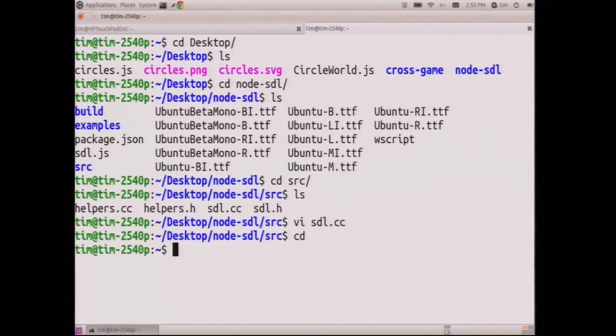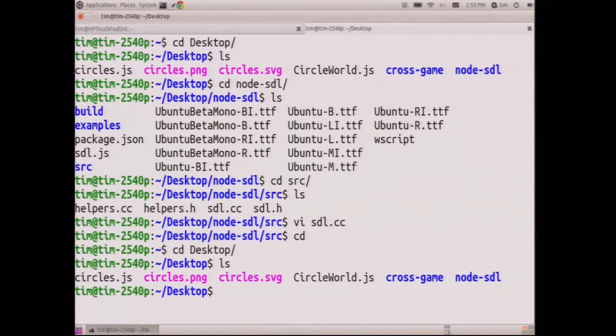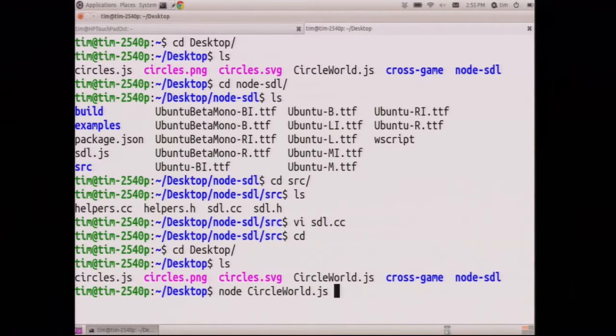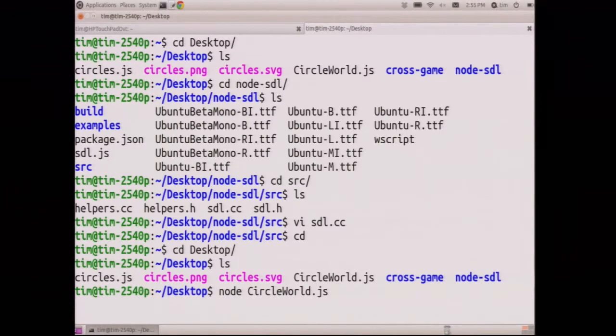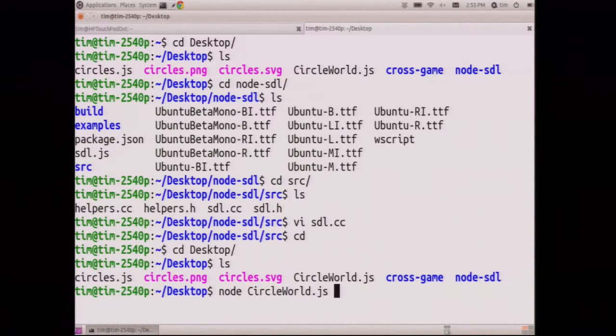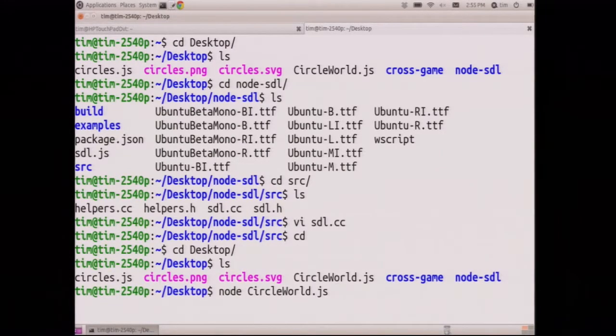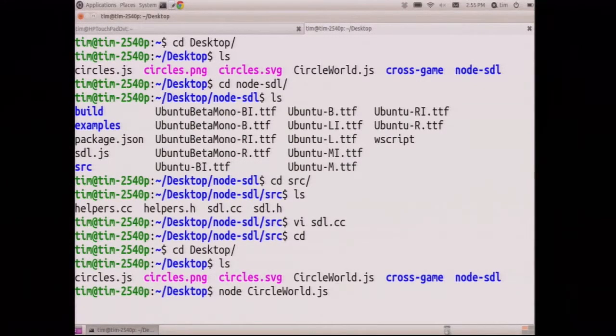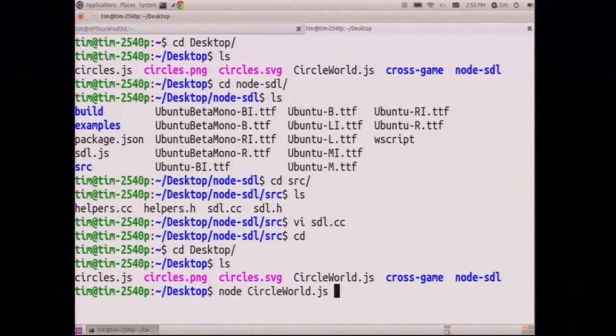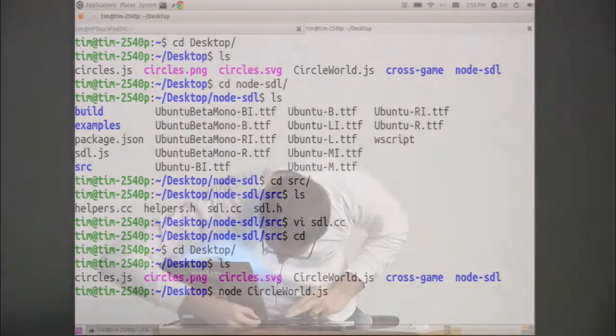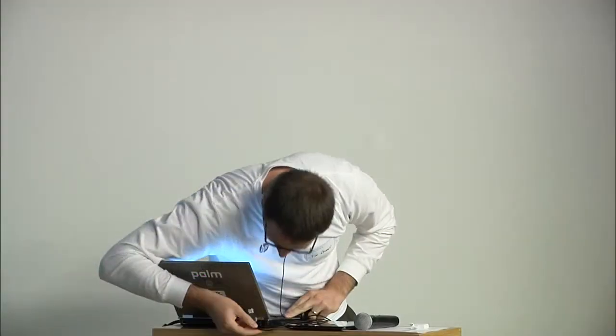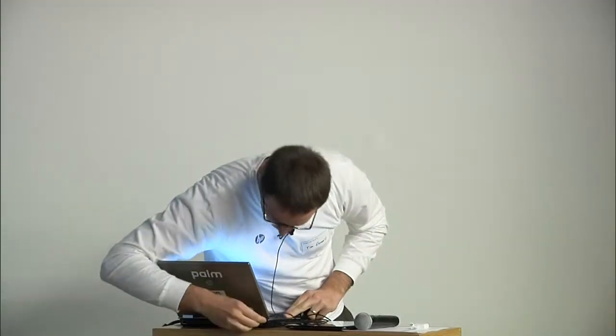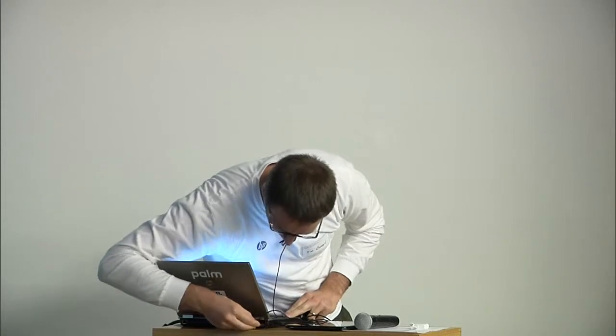The end result is, so this is my desktop, just a Linux desktop. Let me pull out, got some goodies here. Here we go, Logitech Xbox controller for PC, USB.